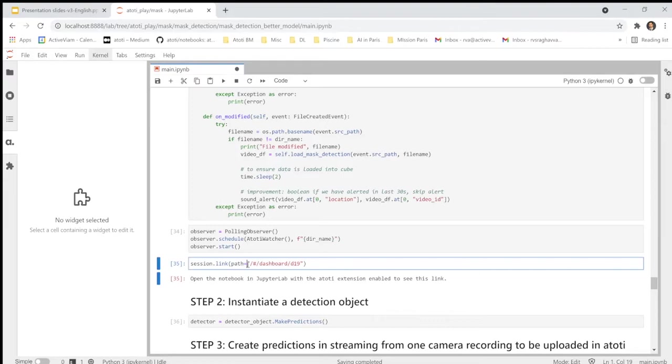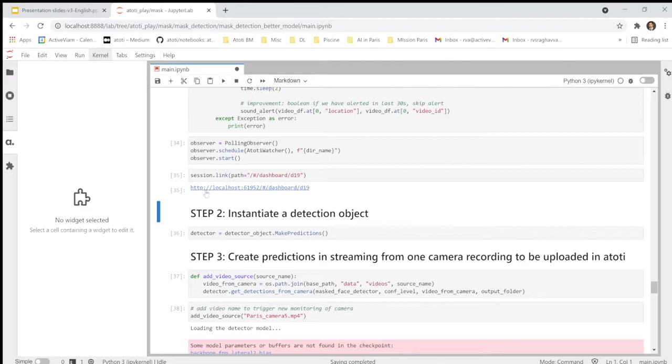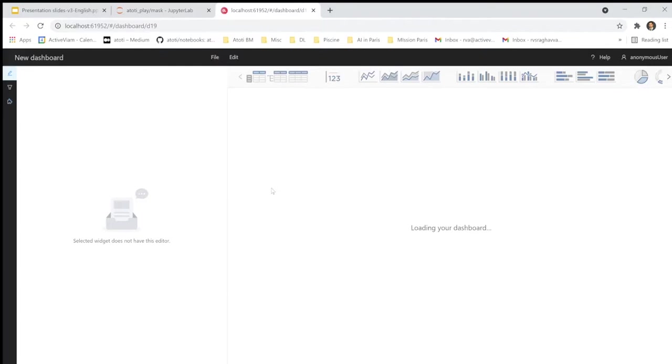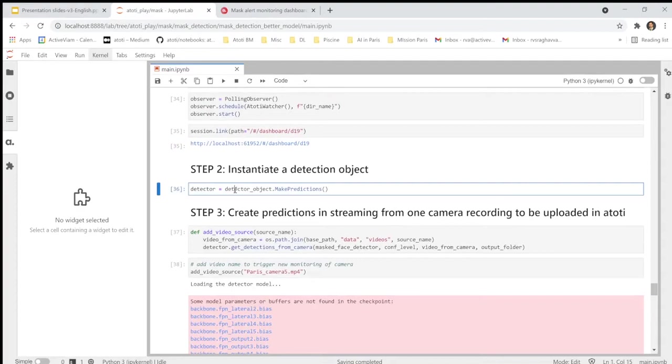And here with this command session doc link, we can decide to save in fact all the visualization created previously in a dashboard. Available with just this link. I can click on this link to see the available visualization right now. Now, if I go back to the notebook, I will create a detector.